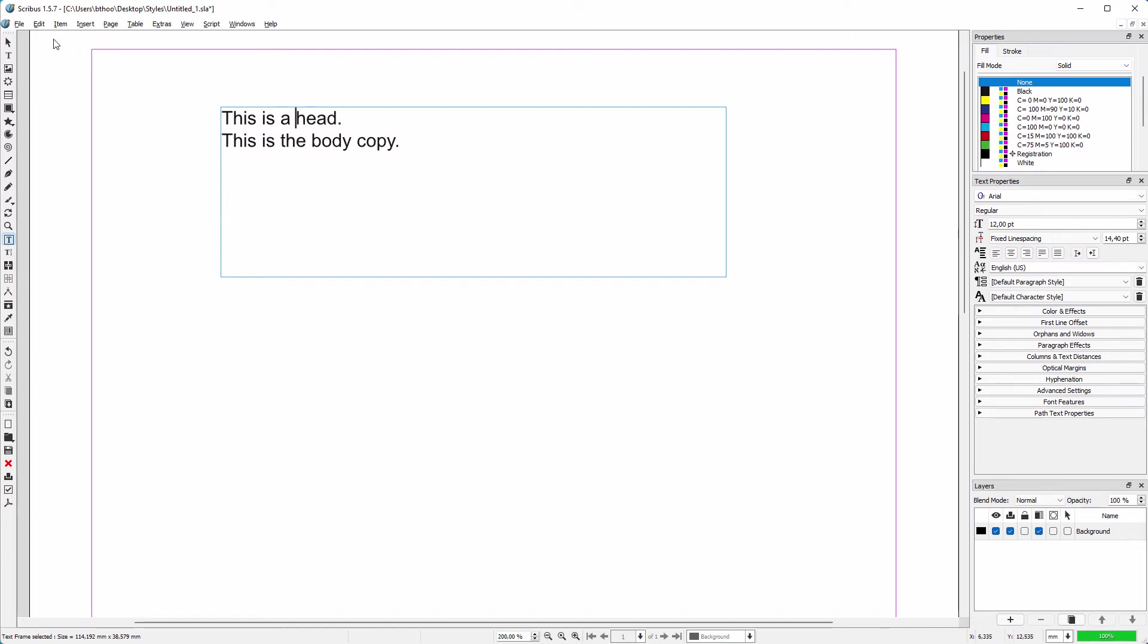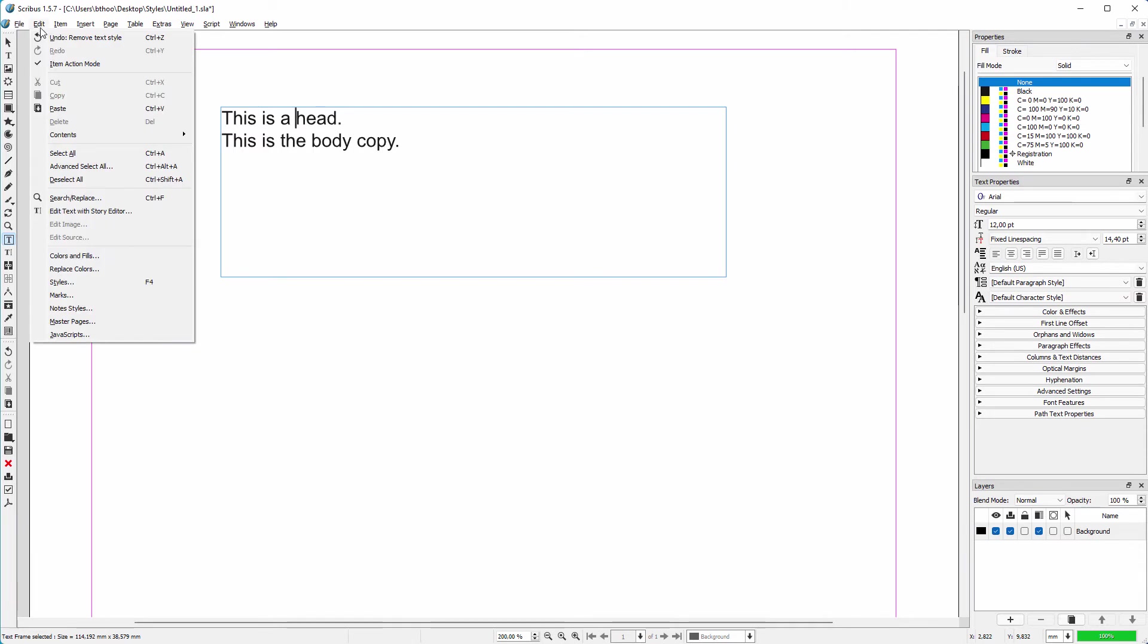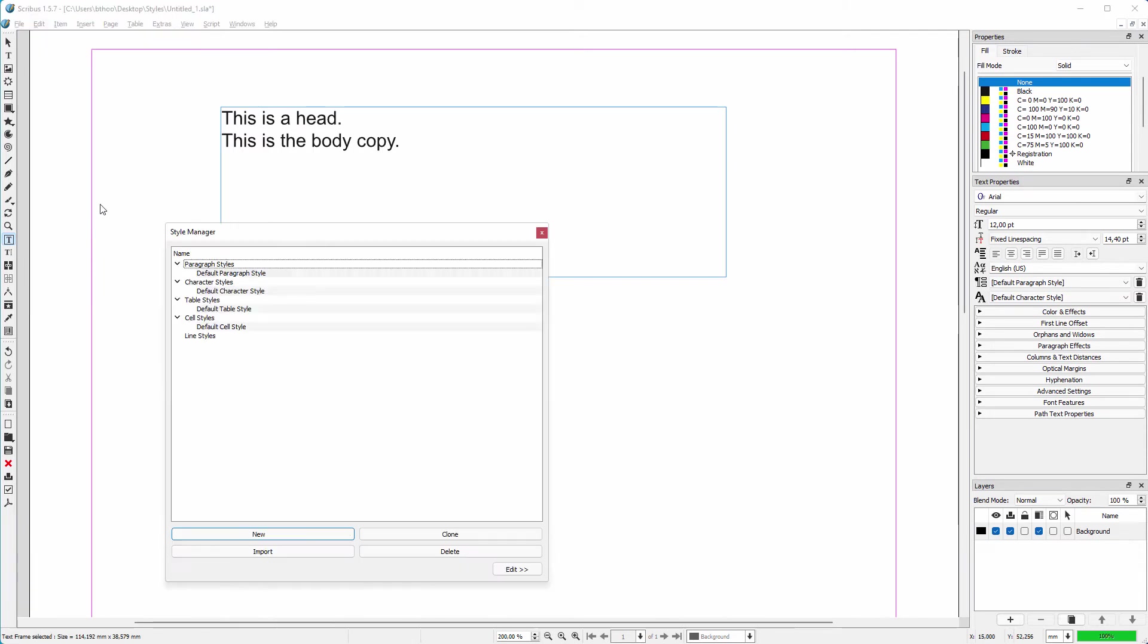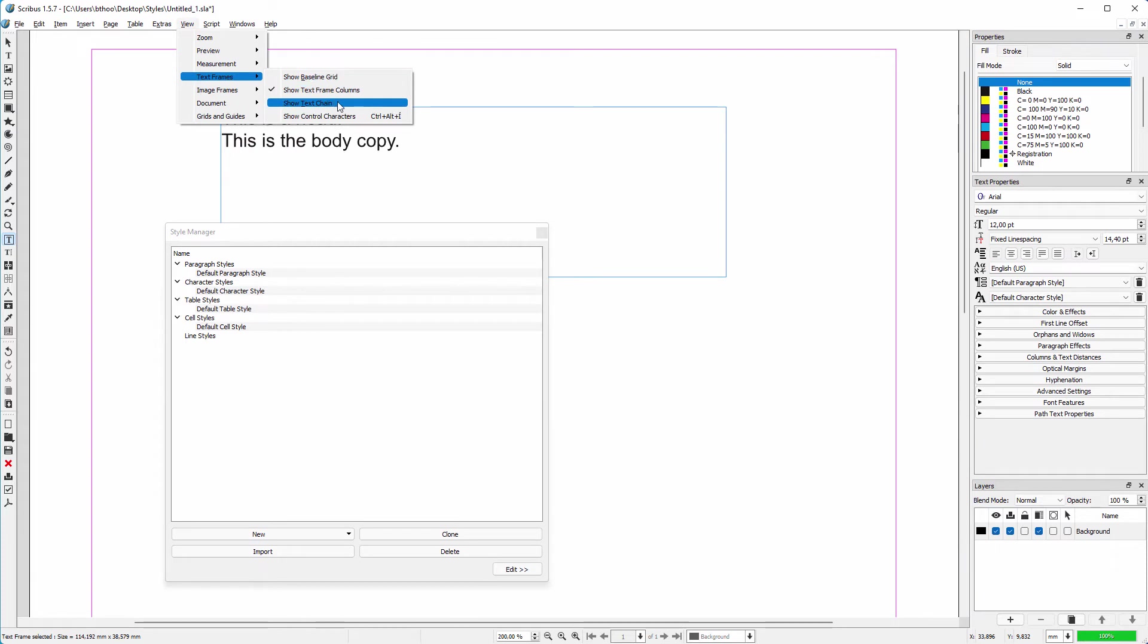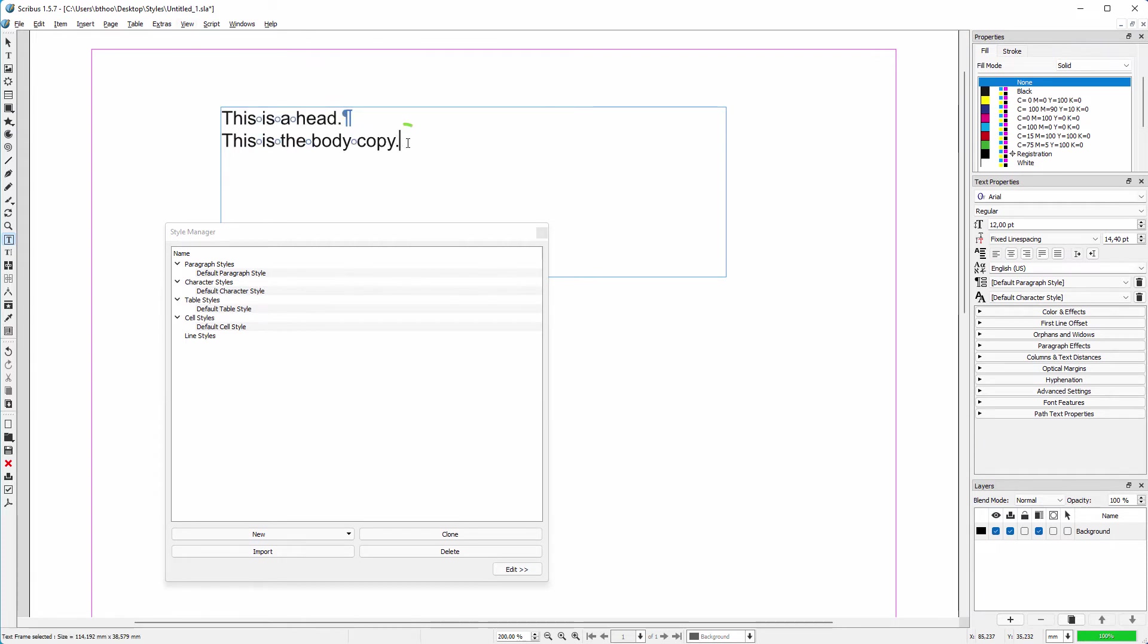I open the style manager by going to Edit, Styles. Let's also go to View, Text Frames, and choose show control characters for a moment. Each time you press the Enter key, you create a new paragraph, which is visualized by the end of paragraph symbol.